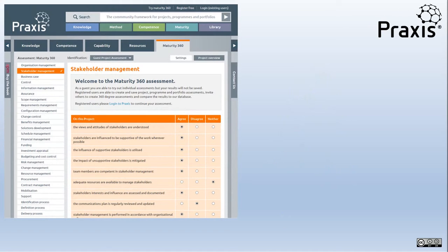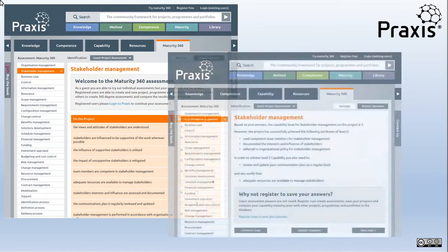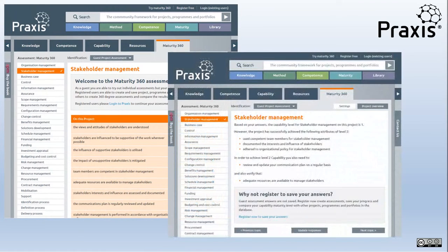If you want to try the assessment tool you don't even have to register. Just go to the Praxis website, select a functional process, look for the maturity 360 tab and complete the questions. Your report will then tell you your current level of capability or maturity and what you need to do to get to the next level.